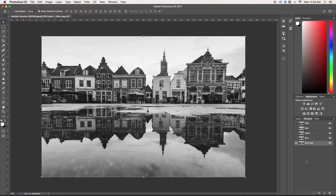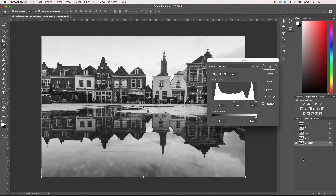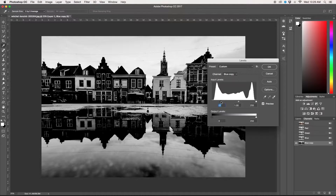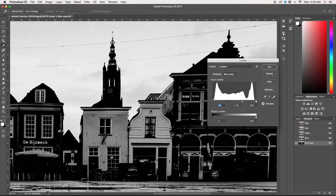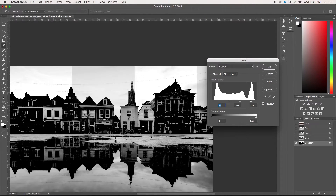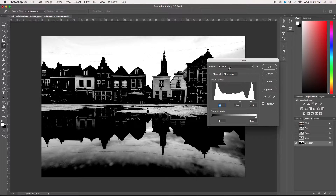Next thing we're going to do is press CMD L or CTRL L if you're on a PC, and we're just going to play around with the levels. What we want to do is make the blacks as dark as they can be without losing quality around the edges. What we're trying to achieve is a completely white background and as black a foreground as we can, because when we go to select it, it's going to select out all of the white in our image. Everything that is black will stay. This is about the best that I'm going to be able to get, so we can go ahead and click OK.